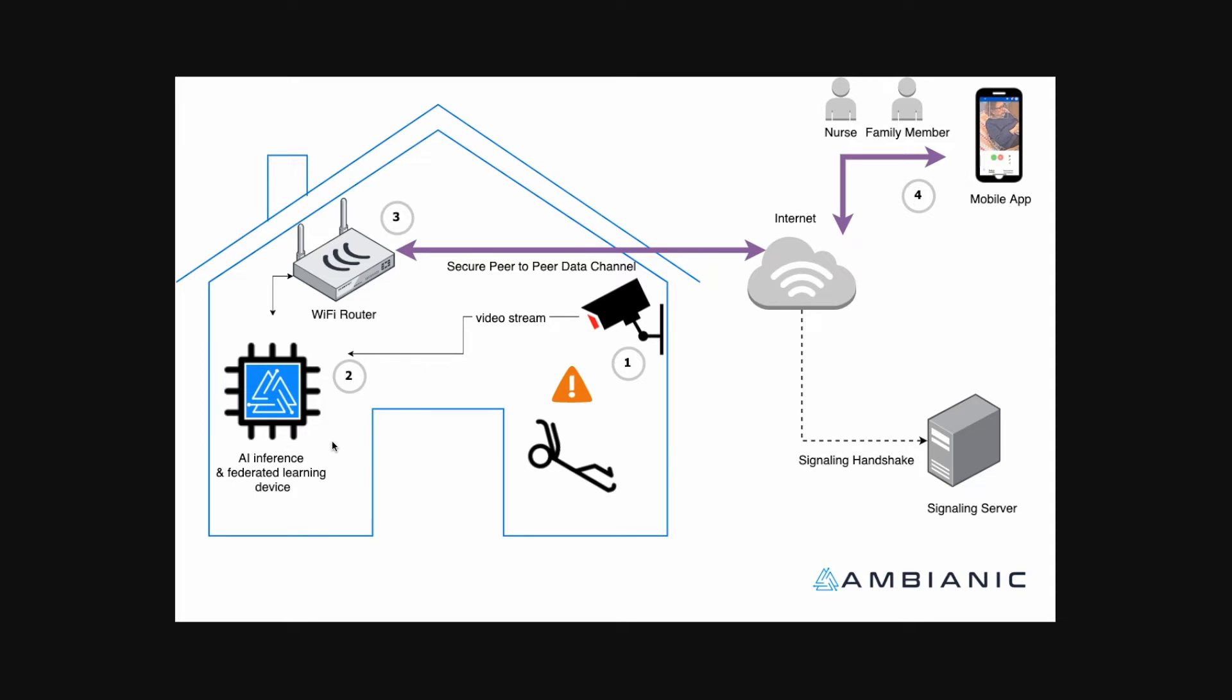As the diagram illustrates, the essential idea is that the AI core would watch the video streams for events of interest such as falls, gas leaks or others, and it will communicate to the mobile app held by a nurse or a family member.